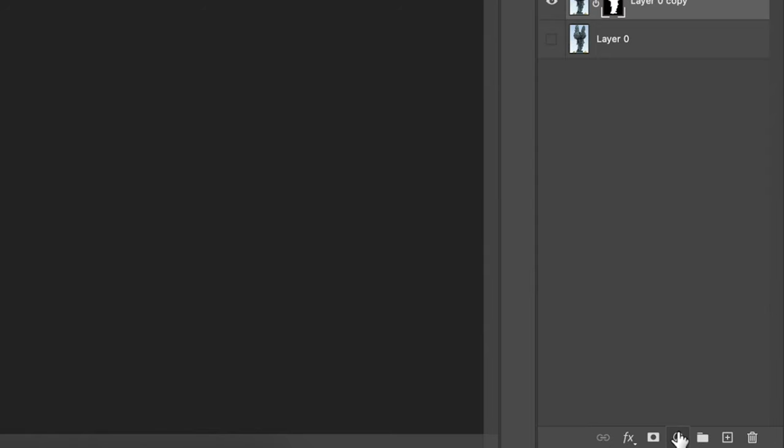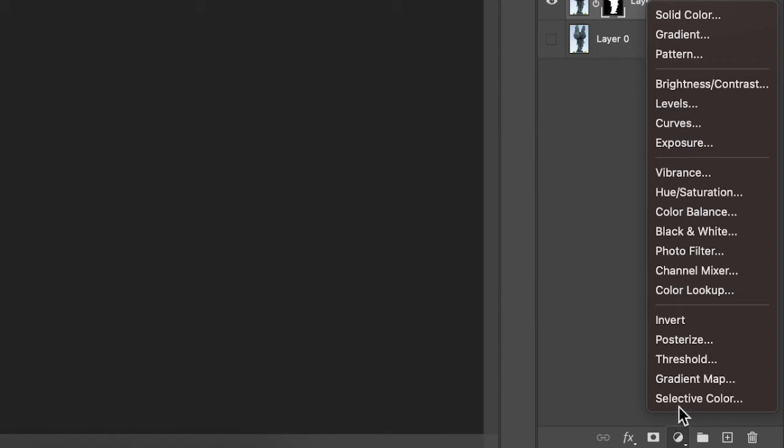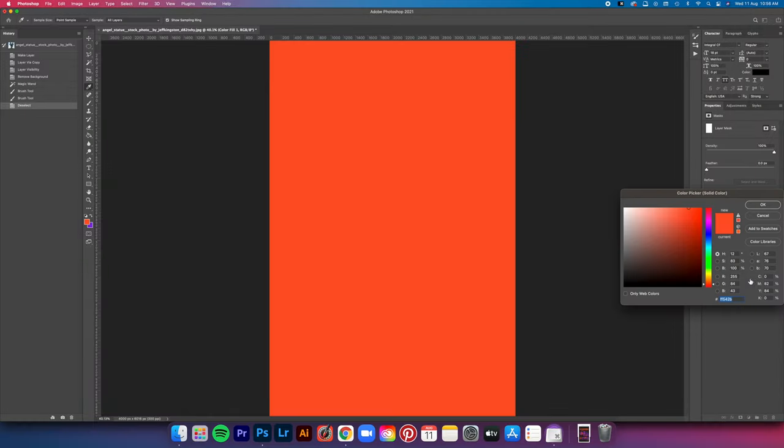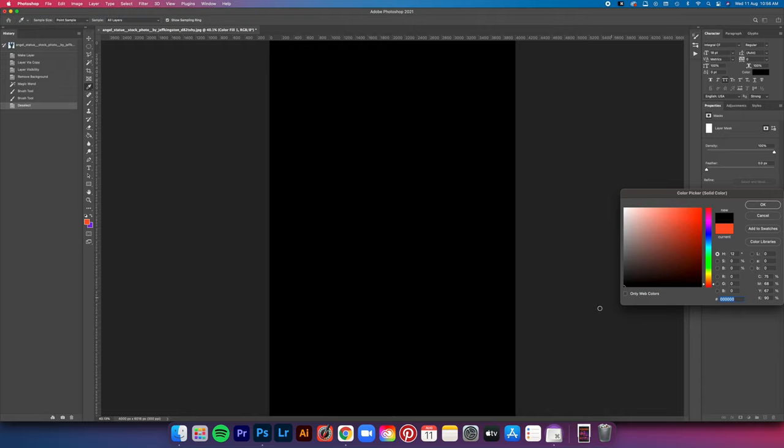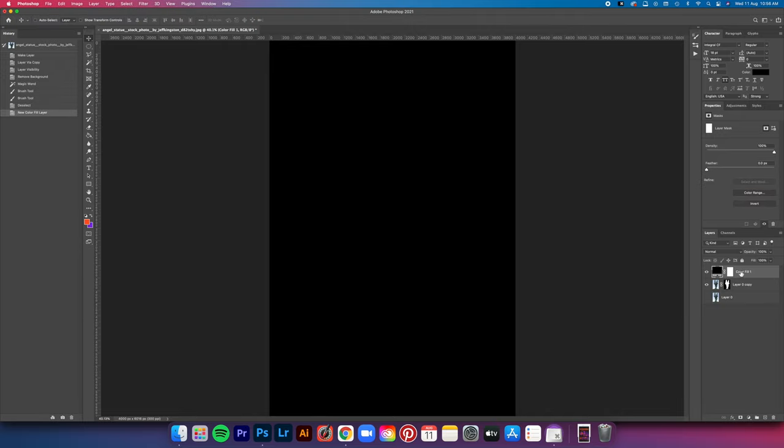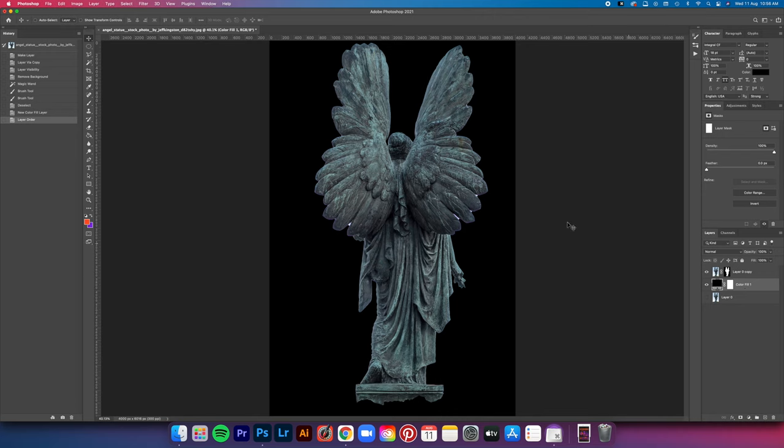Moving on, we're going to go to the adjustment layer button here and then apply a solid color. We're going to set the color in black. So just drag it all the way to this corner here and then make sure that it's placed below the statue layer.